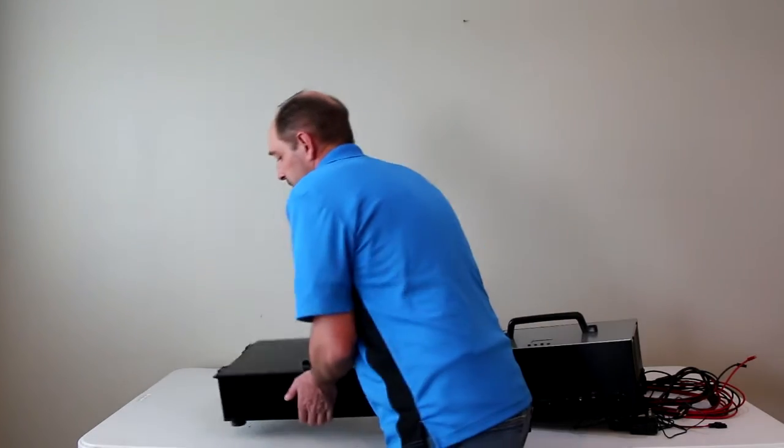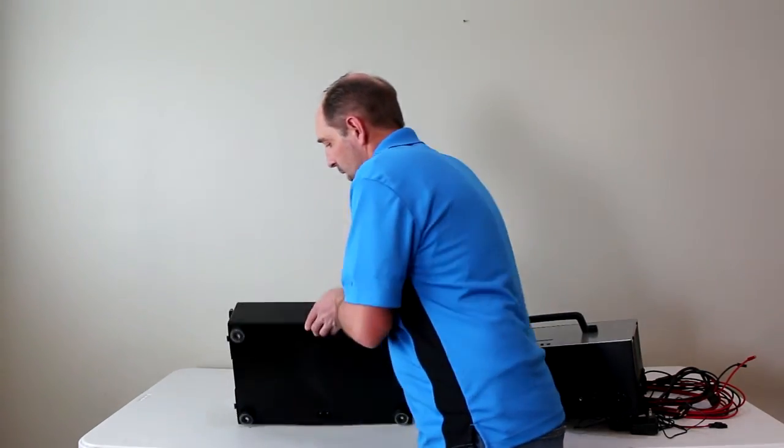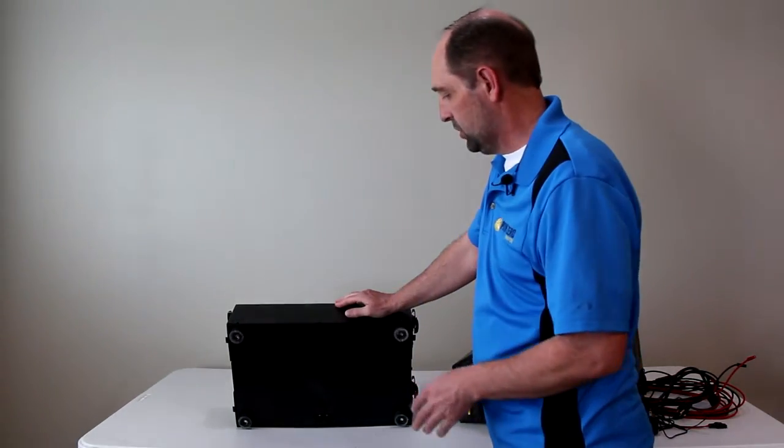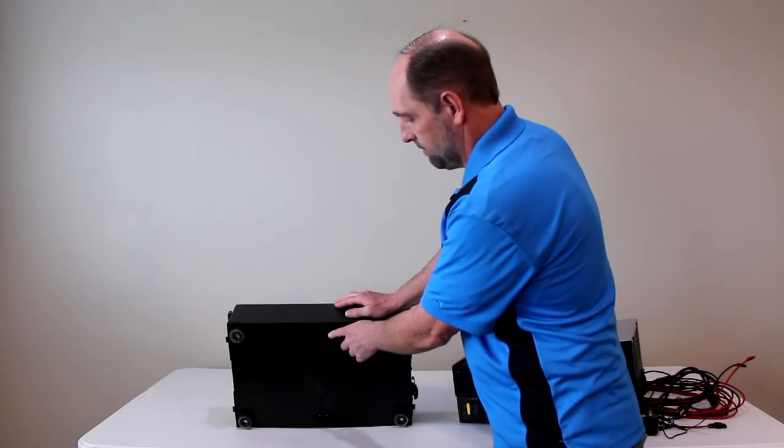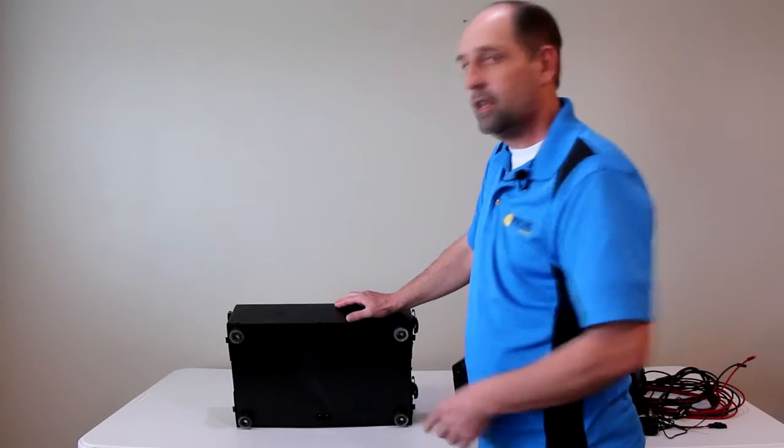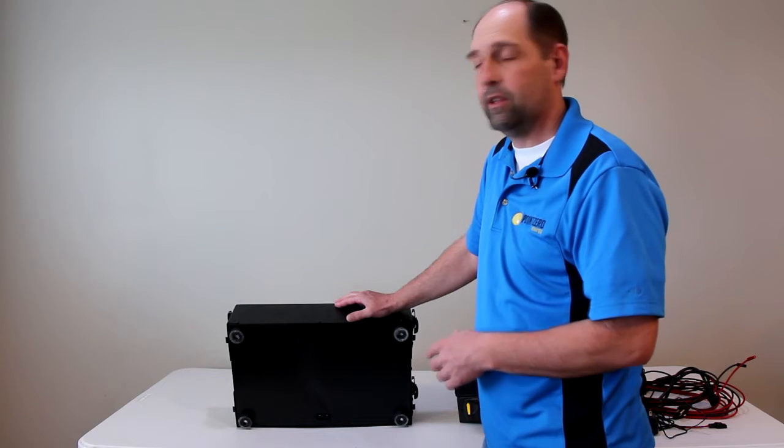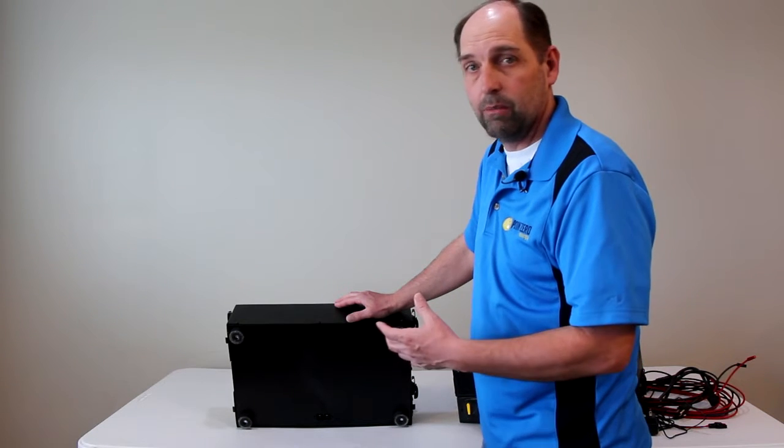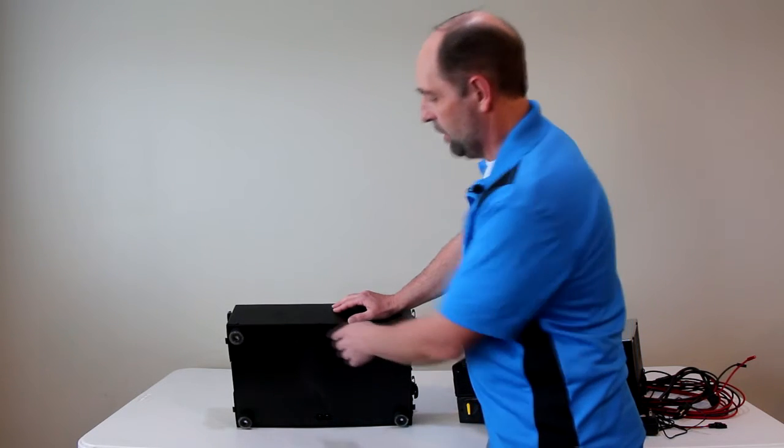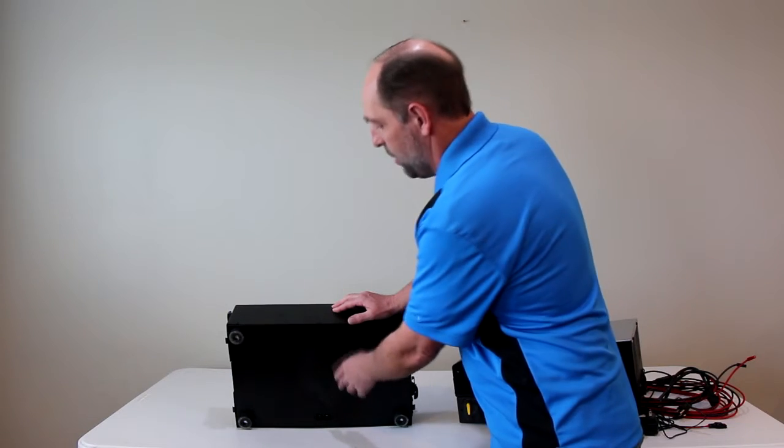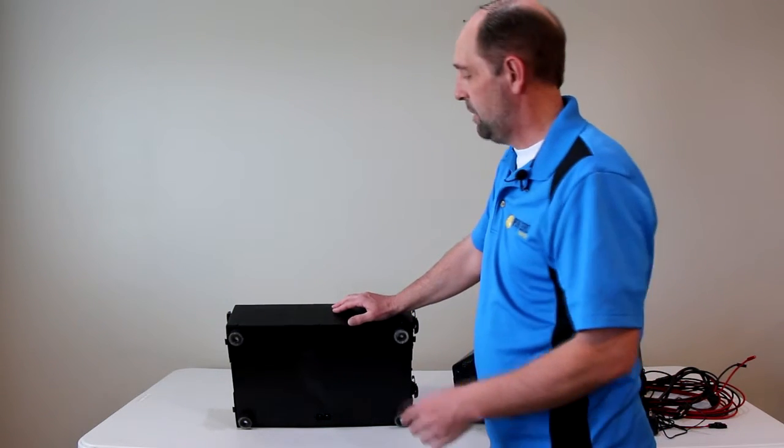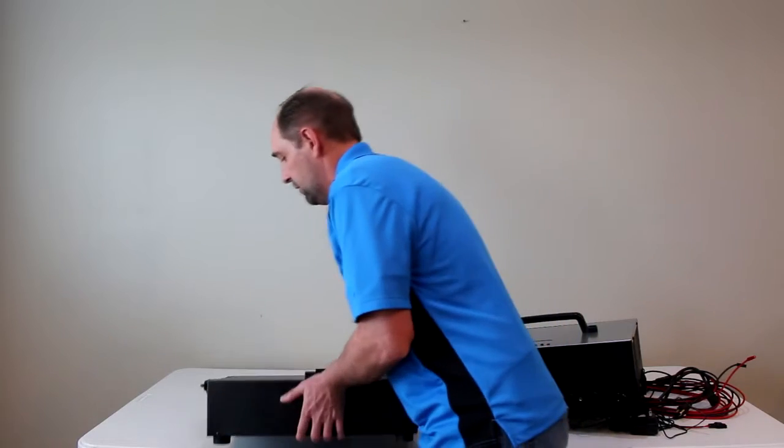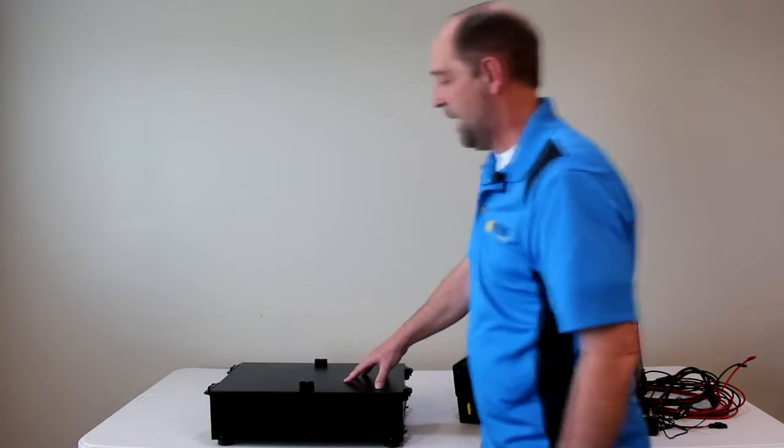Now on the bottom, one of the nice things about this version is we have ports on the bottom so that there's now just one battery. There's not an expansion pack and a regular battery, but every battery will have a cover on the bottom. And if you remove that cover, now it can become an expansion pack and stack on top of any other battery.